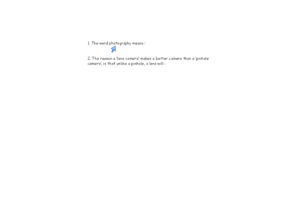The word photography means 'writing with light.' The light part comes from 'photo' and the writing part comes from 'graphic.'